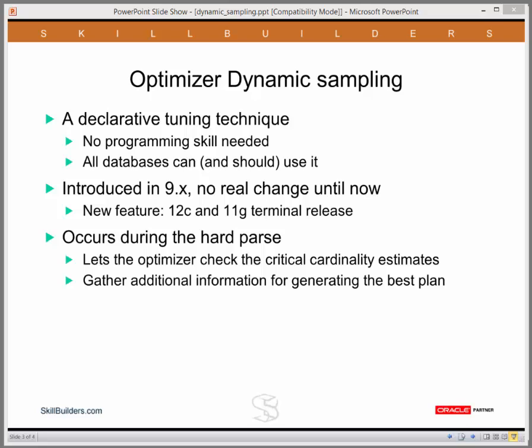One way to fix inaccurate cardinality estimates is optimizer dynamic sampling. You can almost view this as a hacker's technique — there's no need to use your brain, you just do it. It was introduced in release 9 with no real change until the current release. In earlier releases it could be set to a value from 0 to 10, defaulting to level 1 in 9i and to level 2 in 10g and 11g. But now in 12c, we have a new level 11. And of great importance, this 12c new feature has in fact been backported to 11g, but only to the terminal release, so you have this facility available as long as you are running on release 11.2.0.4 or later.